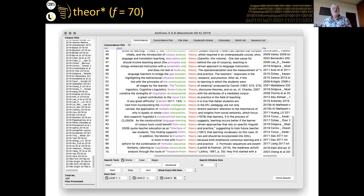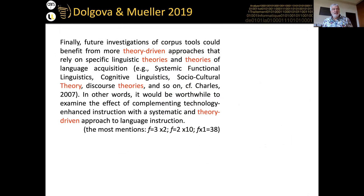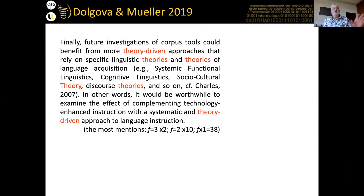The final theme from the conclusions corpus is theory, since it has been claimed that DDL lacks a theoretical underpinning. Looking at words like 'theory,' 'theories,' 'theorization,' and 'theoretical' in the conclusions corpus, there are only 70 occurrences across about 50 papers — out of nearly 500 papers, just over 10% mention theory at all. The paper that mentions theory most is Dolgova and Müller 2019, who say future investigations could benefit from more theory-driven approaches relying on specific linguistic theories and theories of language acquisition.